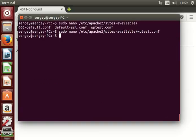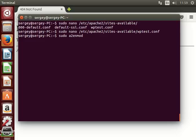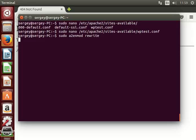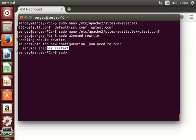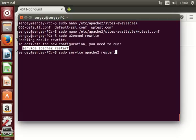And last thing that we need to do is to enable one particular module in Apache. Type in sudo a2enmod and then the module name is rewrite, press enter. The module has been enabled and let's restart Apache: sudo service apache2 restart, press enter.